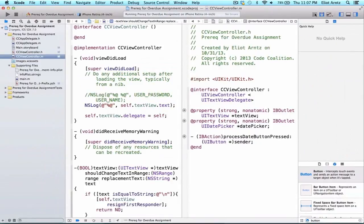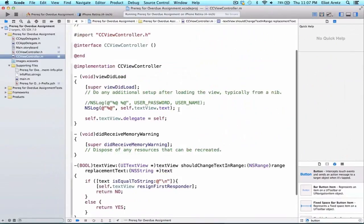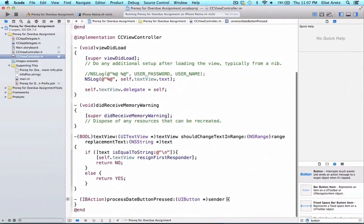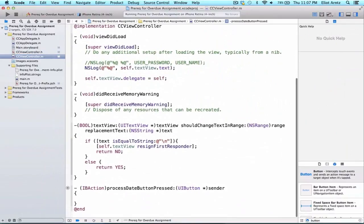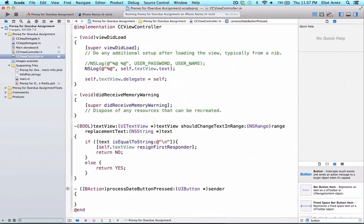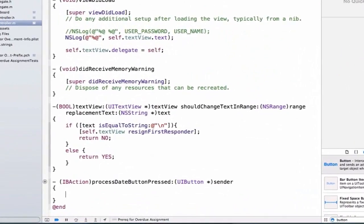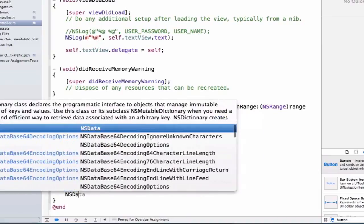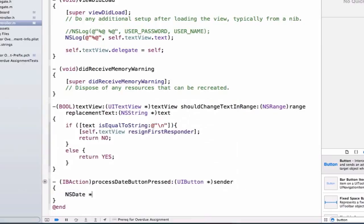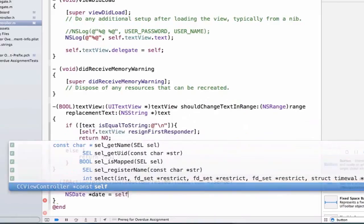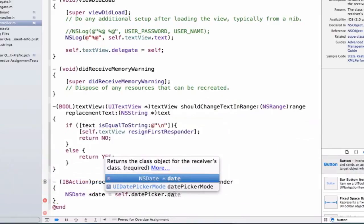In CCViewController.h, I'm going to go back to single view. At the bottom, let's add some functionality to my method. When I press my date button, we're going to get an NSDate object back. So we say: NSDate *date = self.datePicker.date.